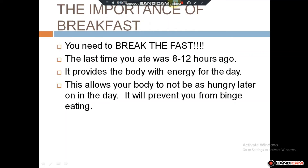Breakfast is very important. You need to break your fast because the last time you ate was 8 to 12 hours ago. Breakfast provides the body with energy for the day and fuels your performance throughout the whole day. It also prevents you from getting too hungry later on.